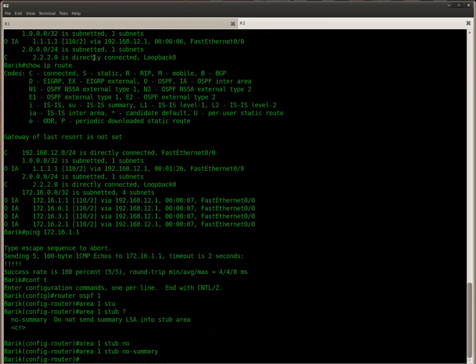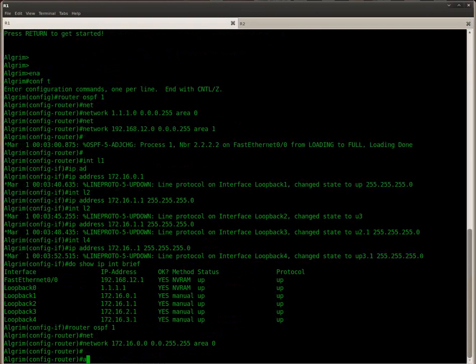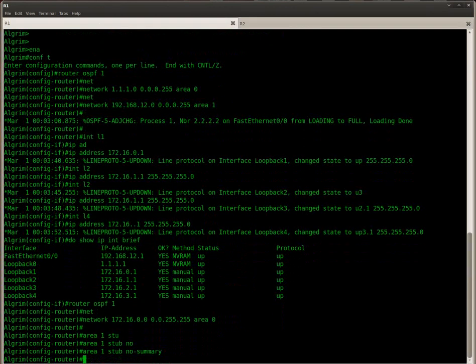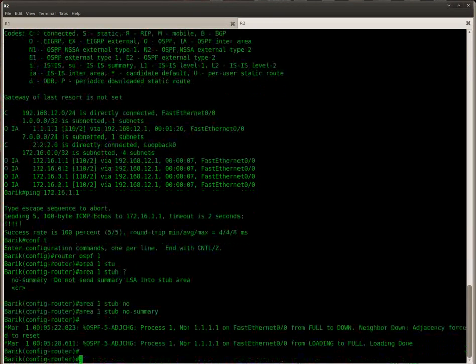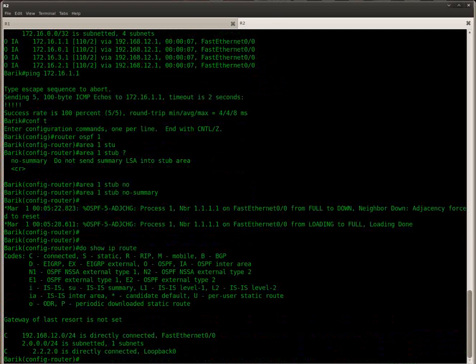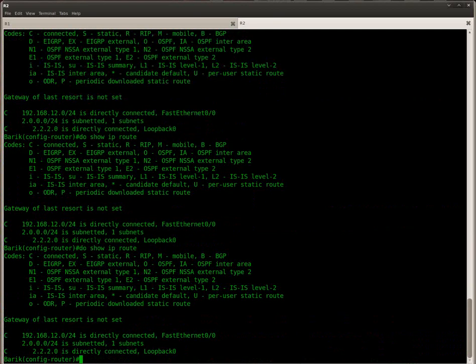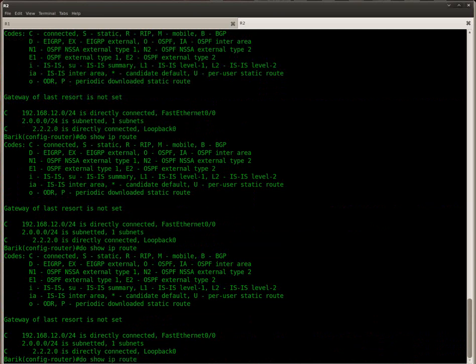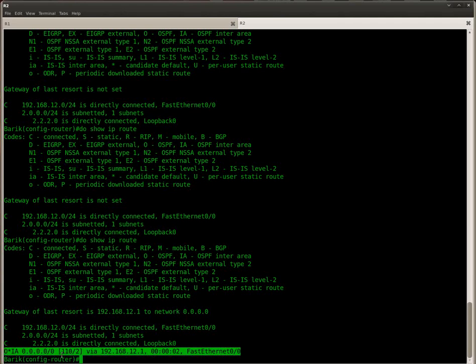And this is how we do it. There we go. Let's take a look at the routing table. Here we go, there is only a single default route now.